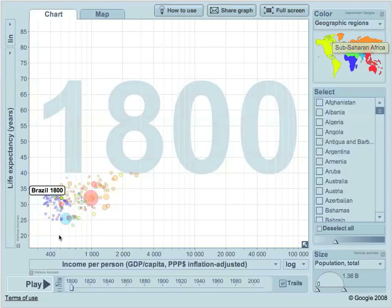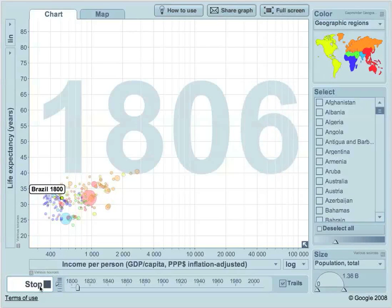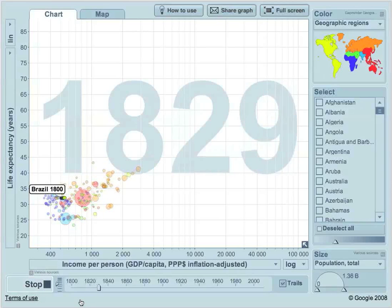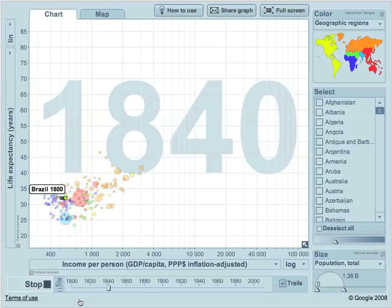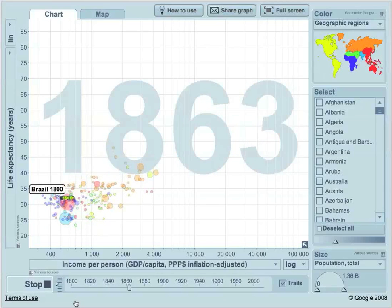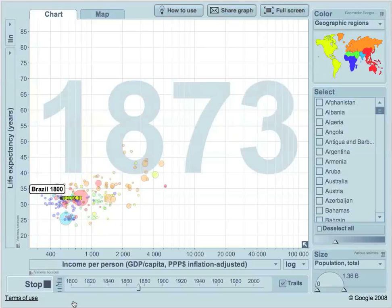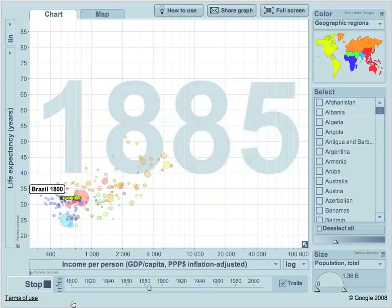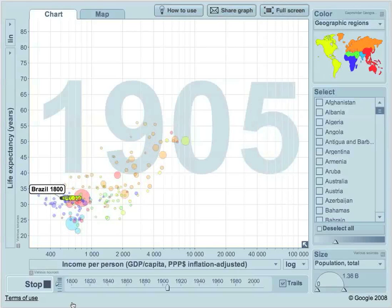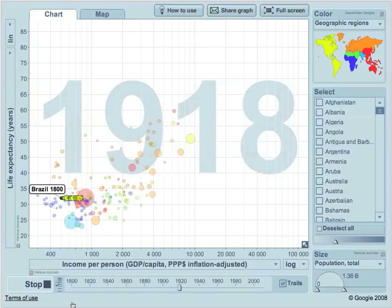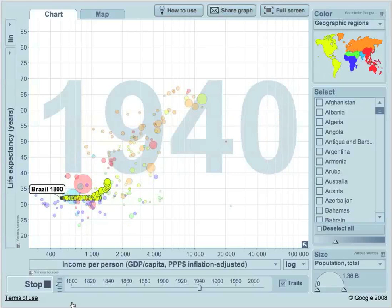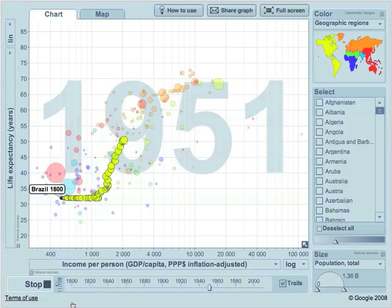Let's look at Brazil, and then we'll be done for the day. Income's going back and forth, life expectancy nothing — finally in the 1930s it starts to climb.